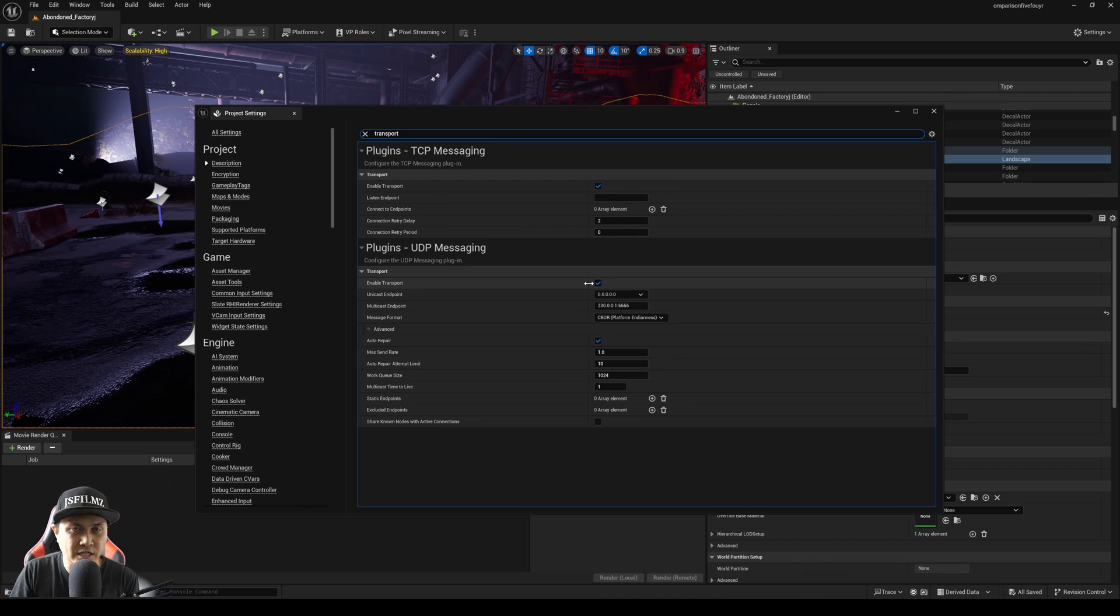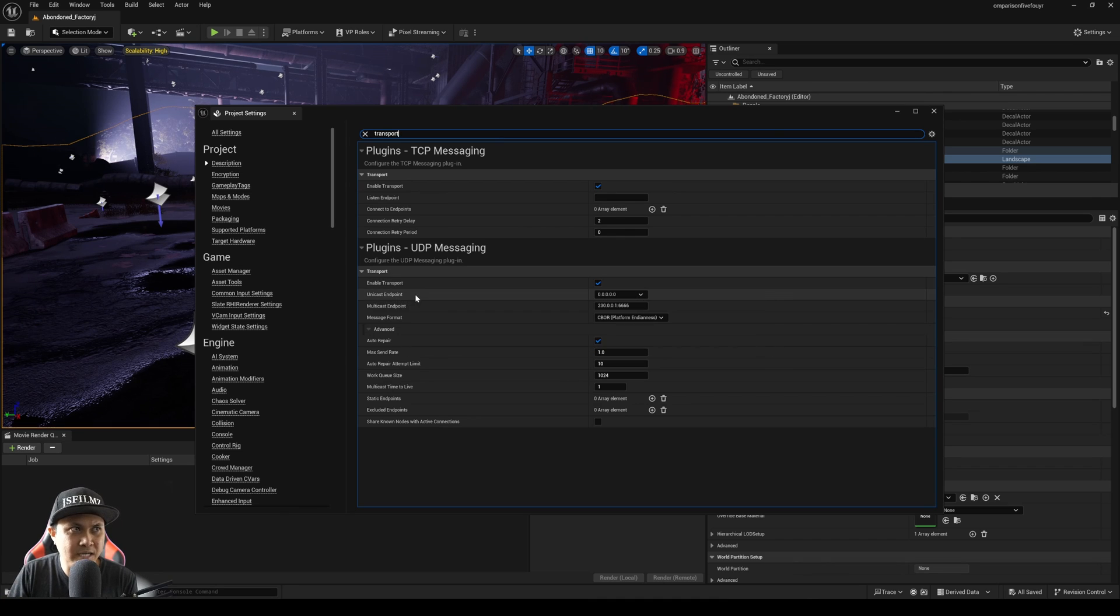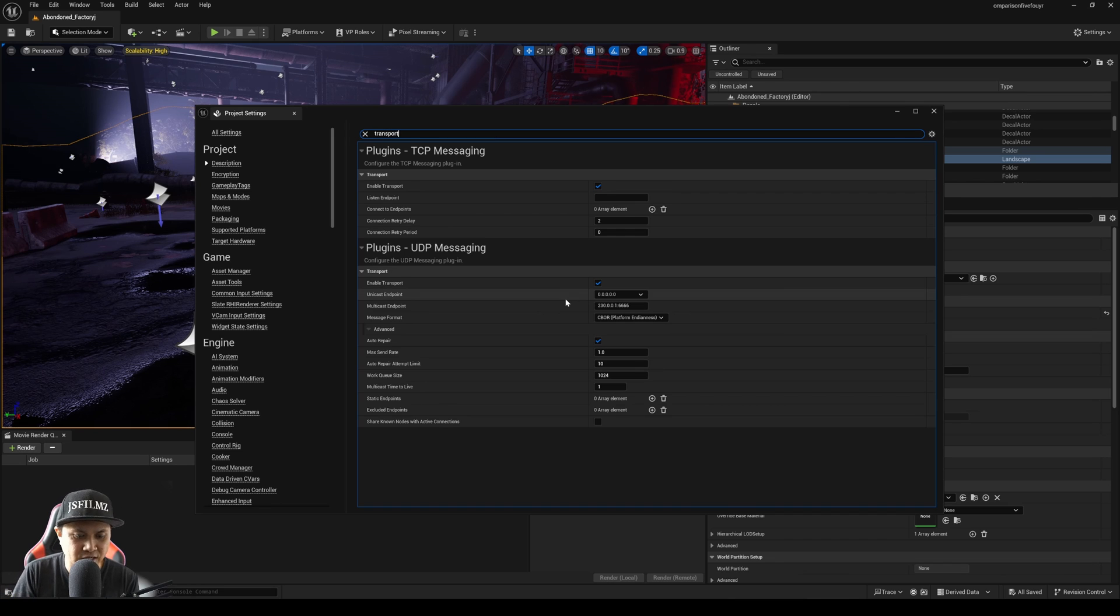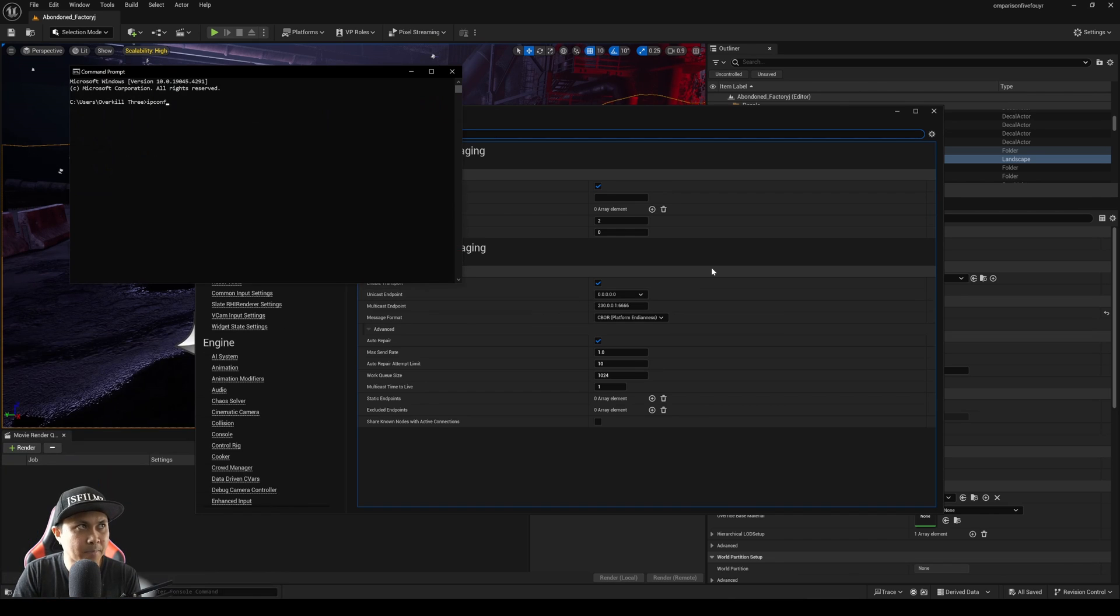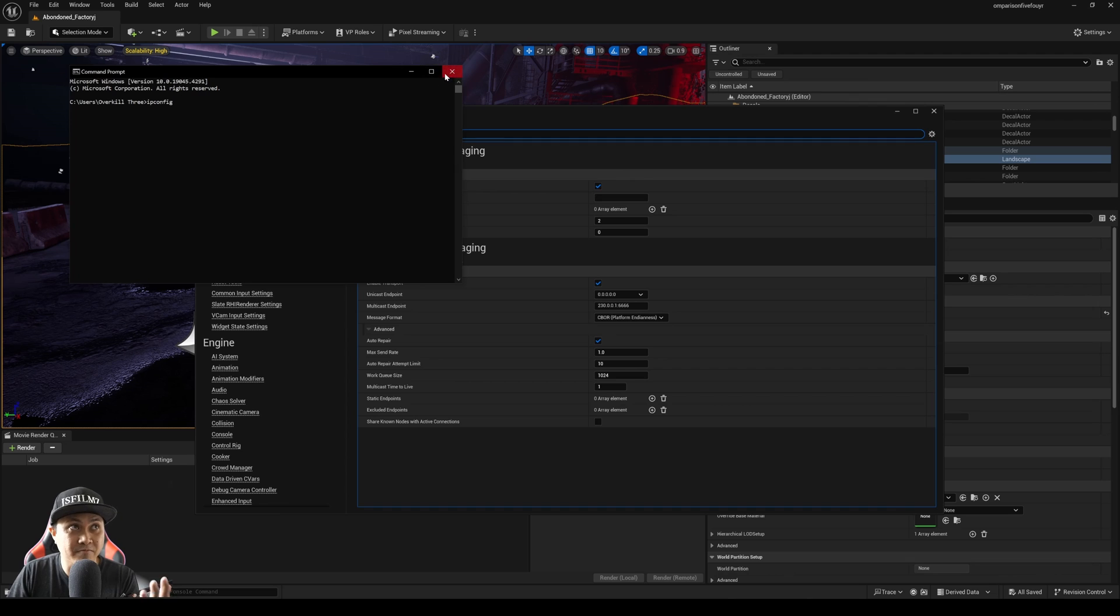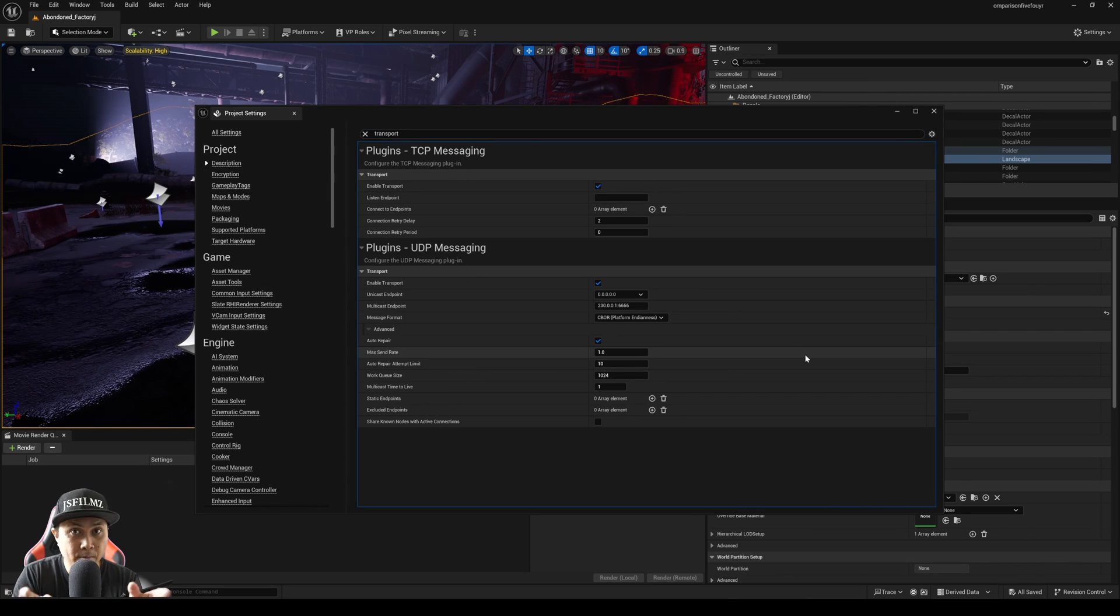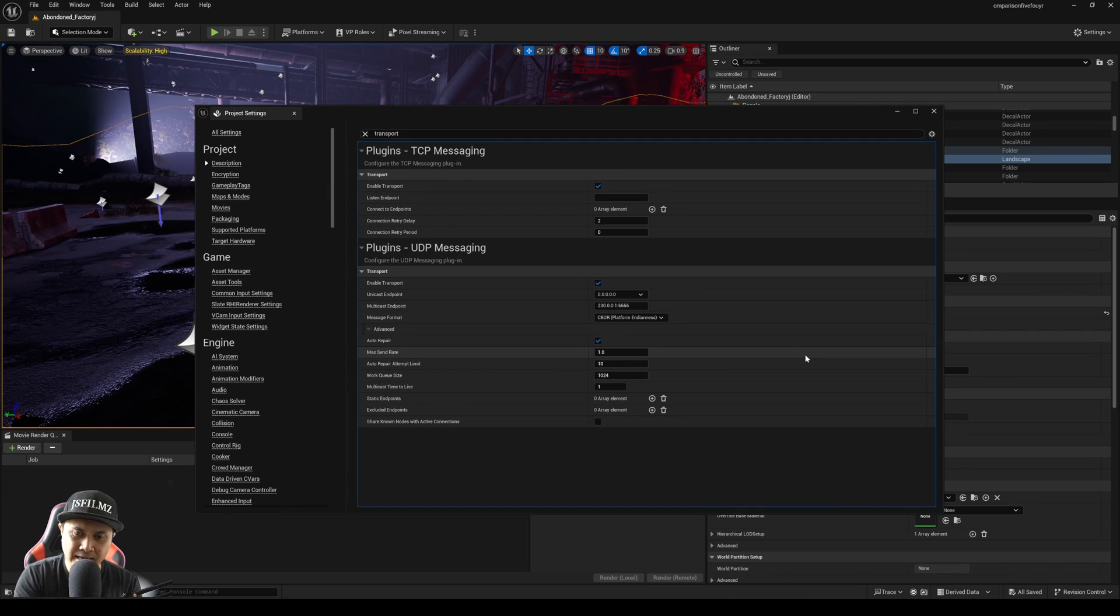And then lastly, type in transport. You're going to have Enable Transport right here. This is already checkmarked after you restart it. And then the Unicast Endpoint, you're going to put in your IP address. If you don't know how to check that, just go to Command Prompt, type in ipconfig, and you're going to be using the IPv4. Now remember that IP because you're also going to need that in the Android app.